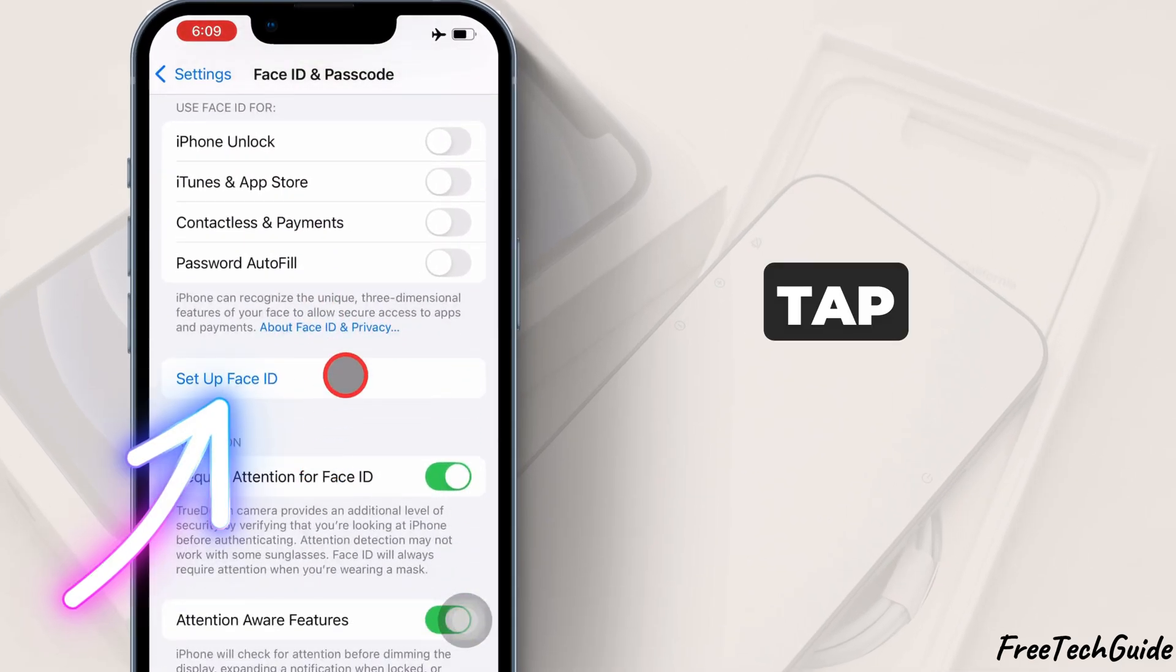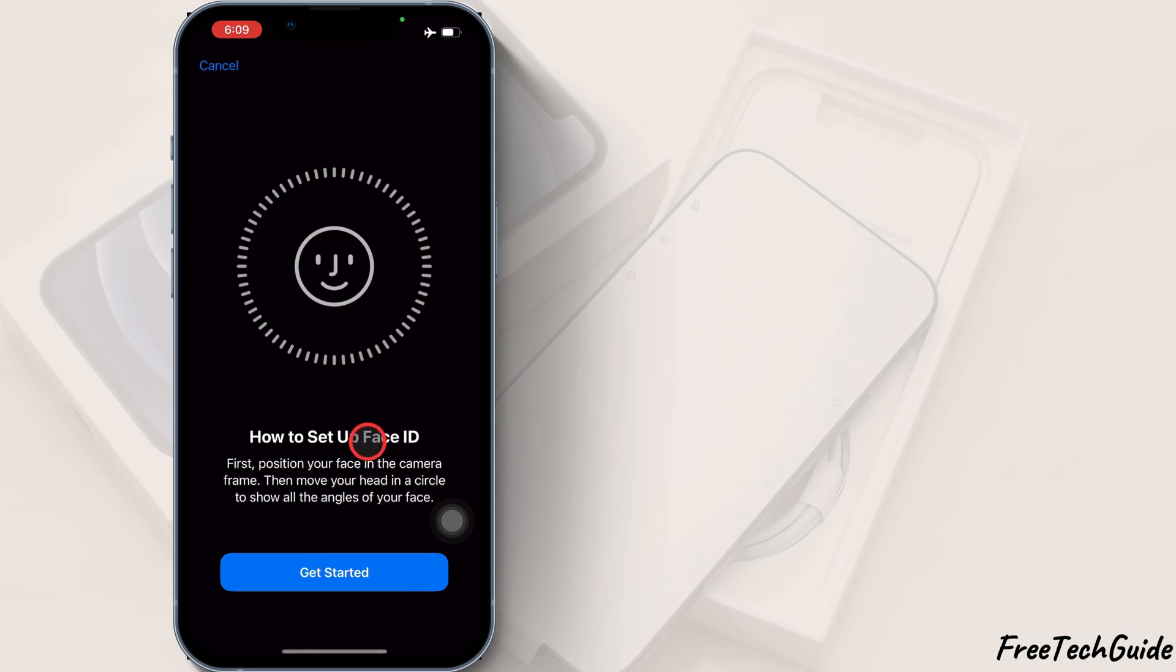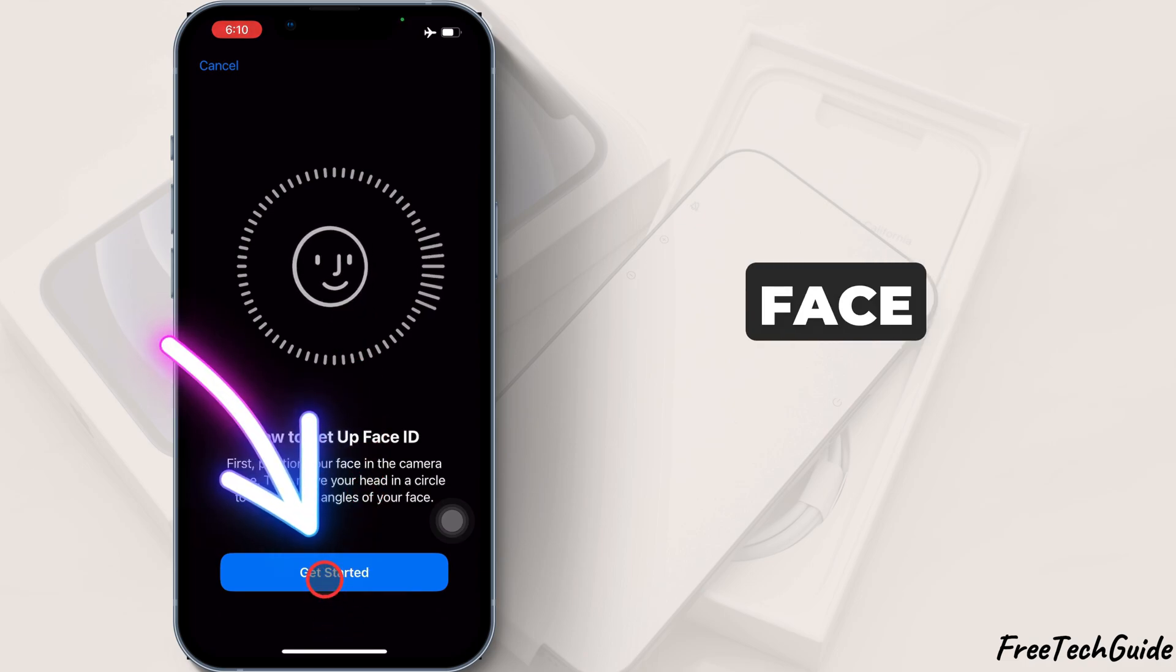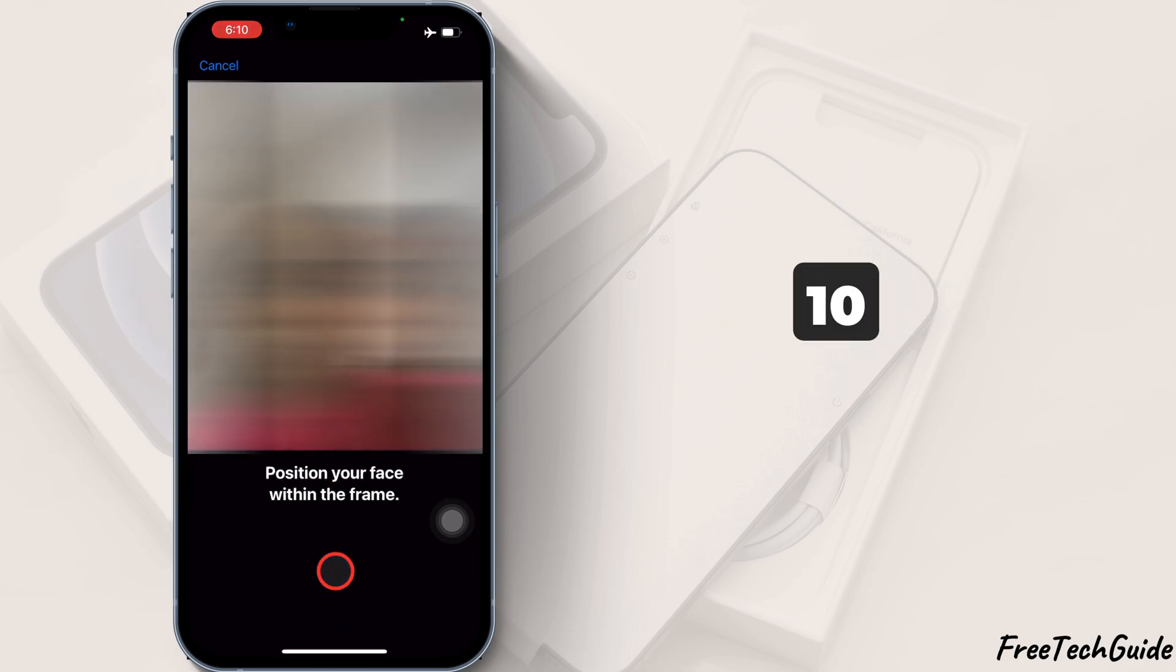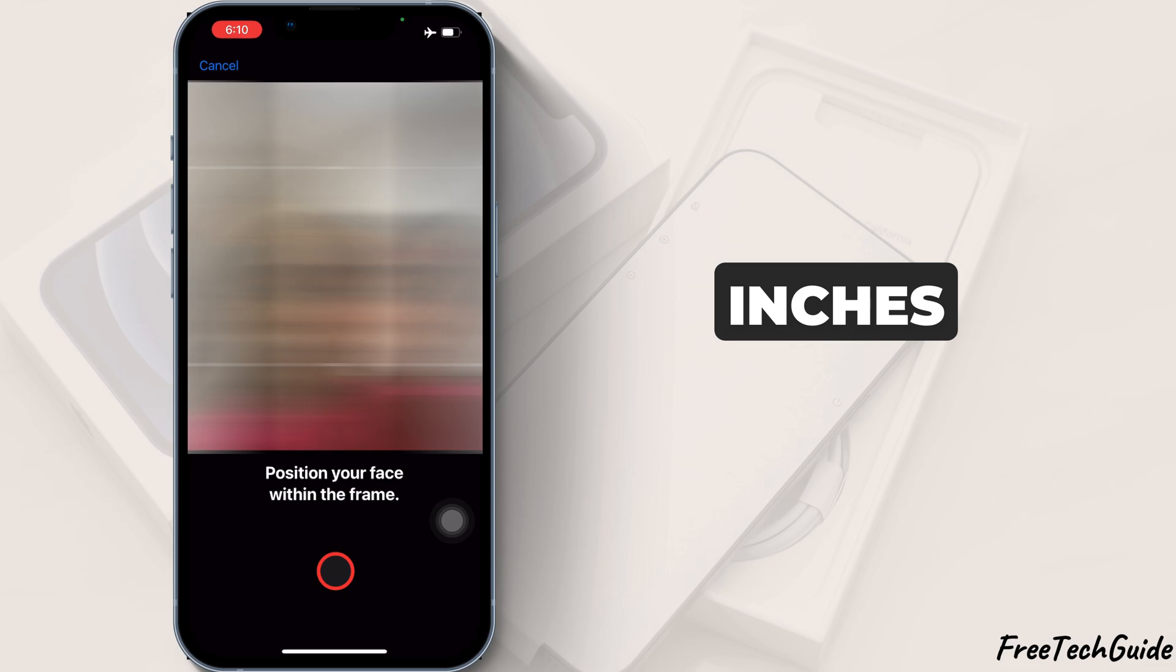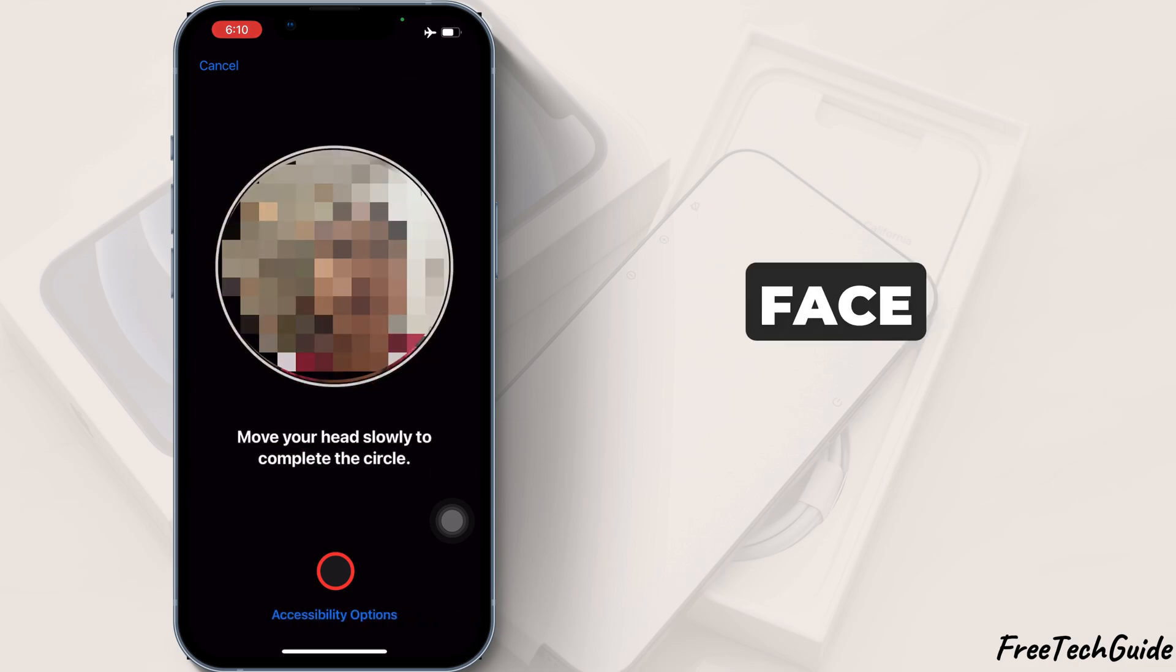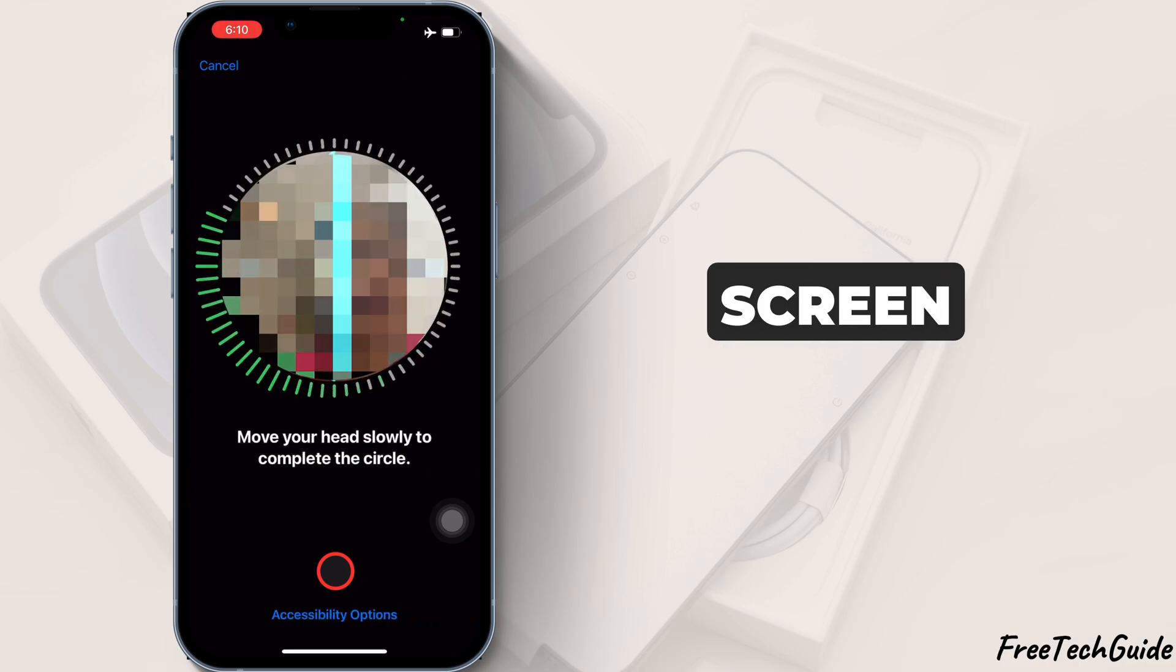Now, tap on Set up Face ID. Hold your iPhone in front of your face, ensuring it is about 10 to 20 inches away. Make sure your face is positioned inside the circle on the screen.